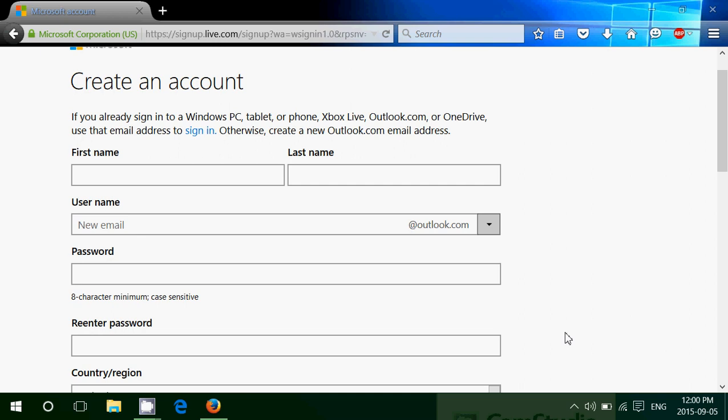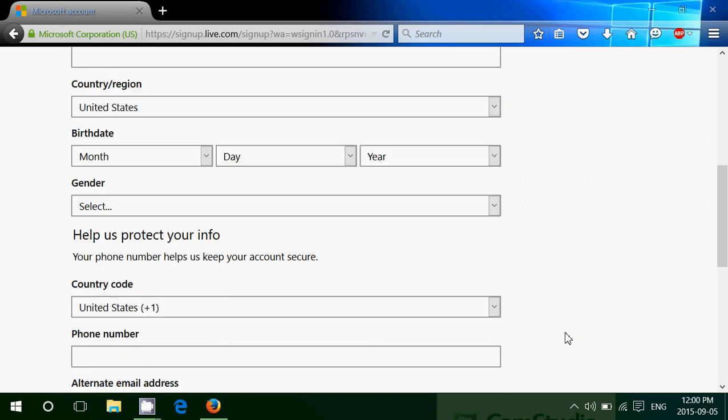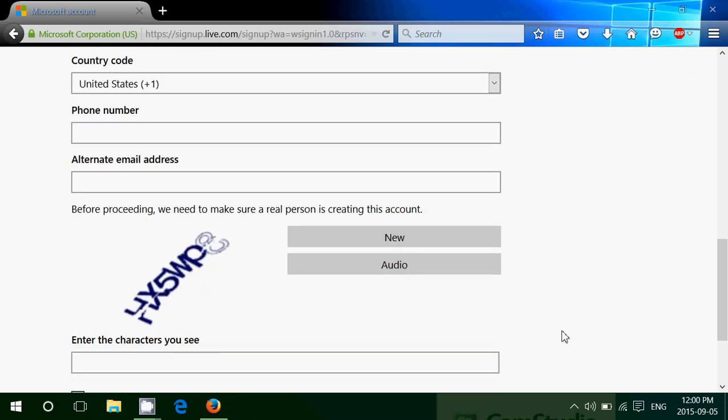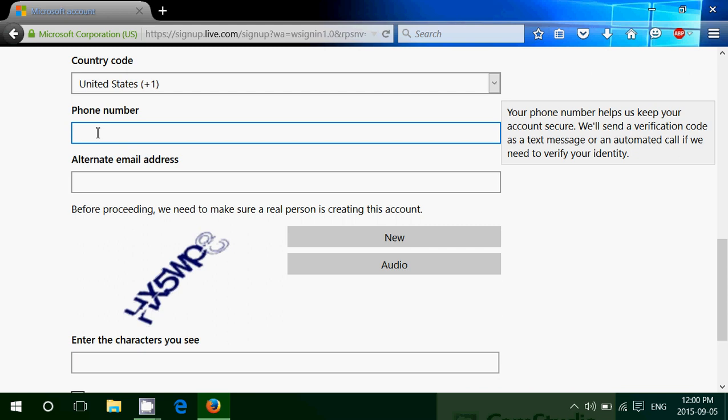If your account gets hacked, you have a way with your personal questions of getting your account back. Another thing is having a phone number. A lot of people say "why should I give my phone number?" That's another security feature so that if your account gets hacked, you can get your account back with a security code.